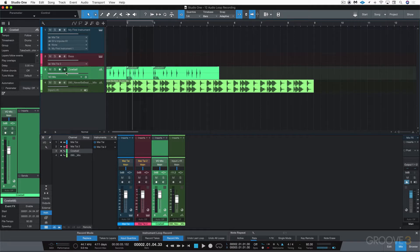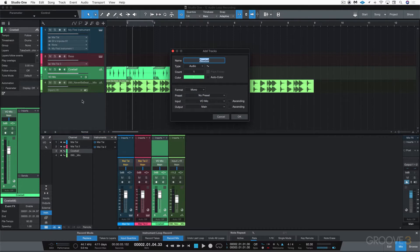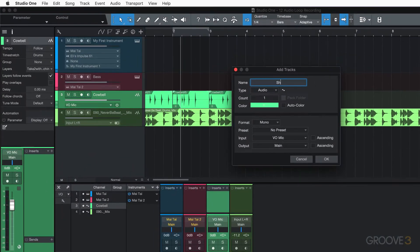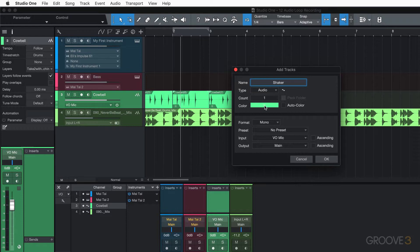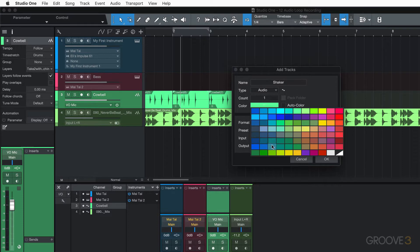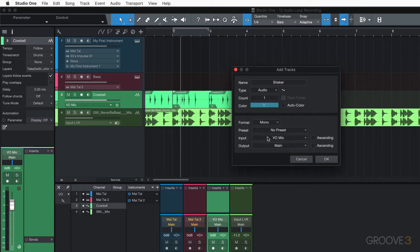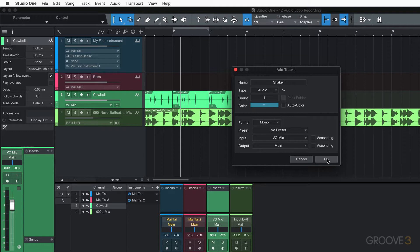Now I'm going to create a new audio track. I'm going to hit T and I'm going to name it shaker. I'm going to have just one of these. I'm going to switch to color just to change things up, mono track.